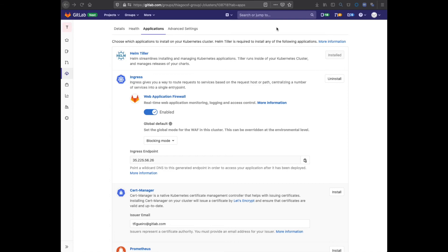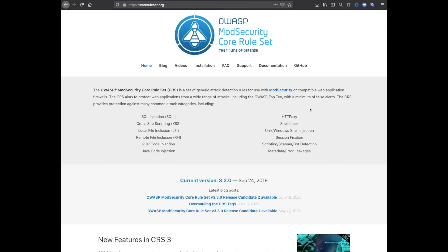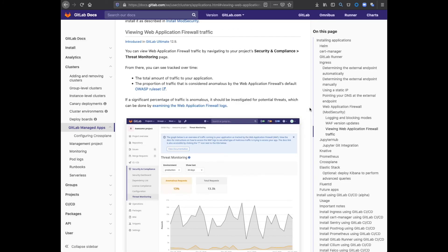This was a very basic demonstration of the WAF capabilities with the default OWASP Core Rule Set. I recommend you check out the coreruleset.org website and also the remaining of the GitLab WAF documentation. It has useful information such as how to enable charts for anomalous traffic.